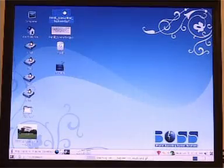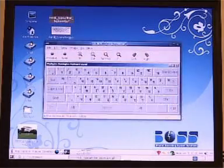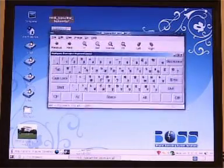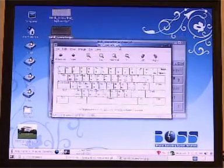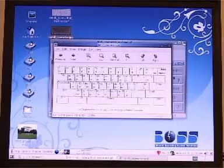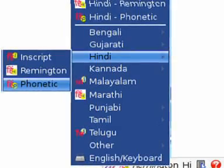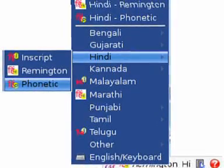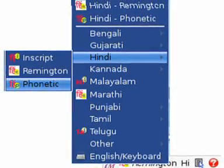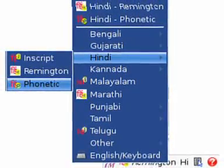The input method for BOSS will be SCIM with Remington keyboard layout for Tamil, Hindi, Punjabi, and Marathi.